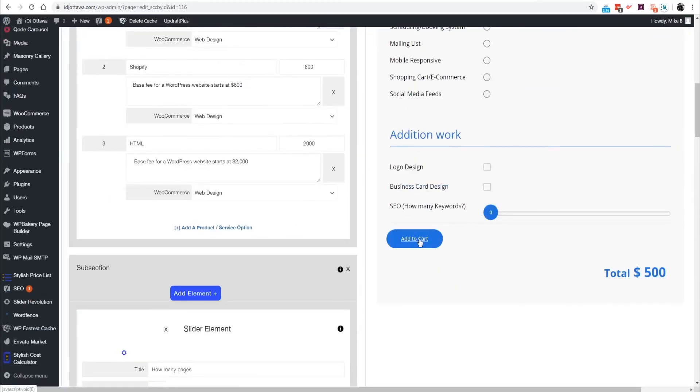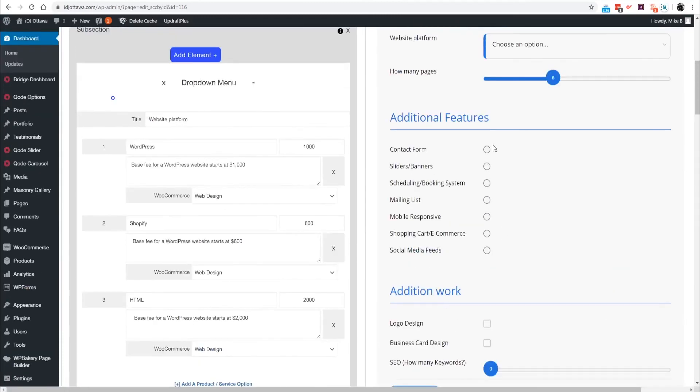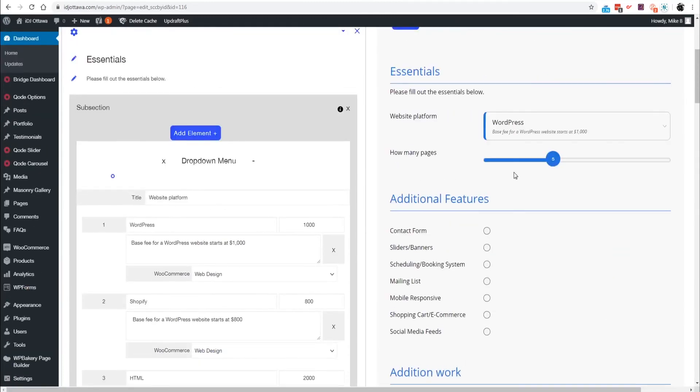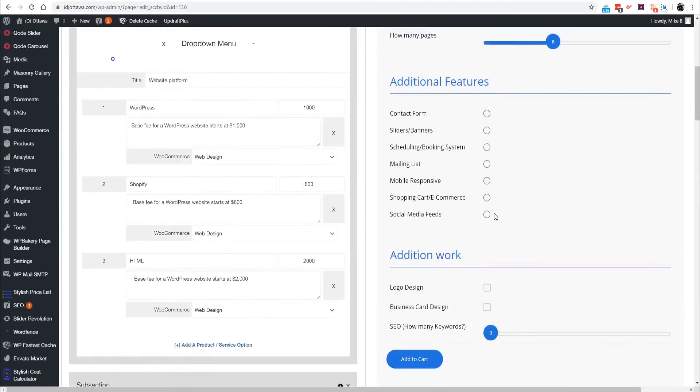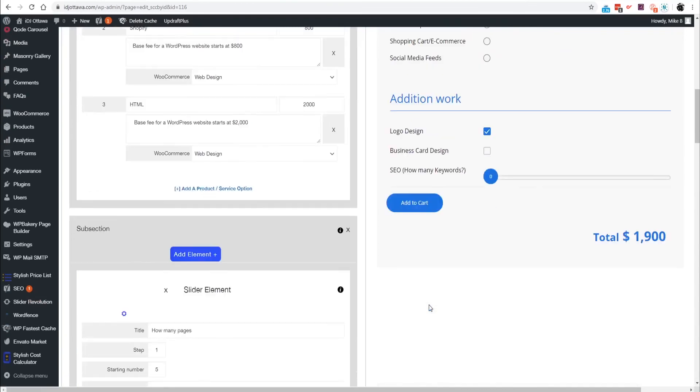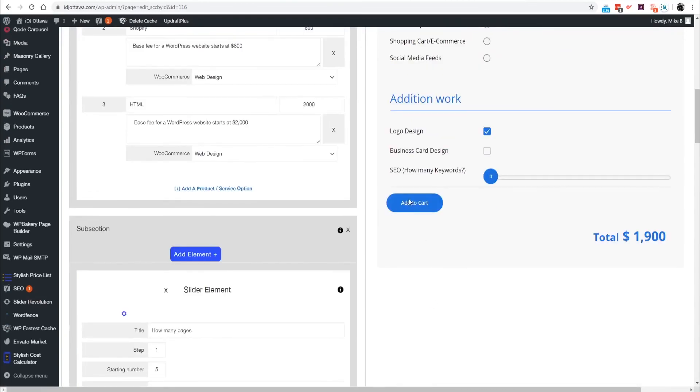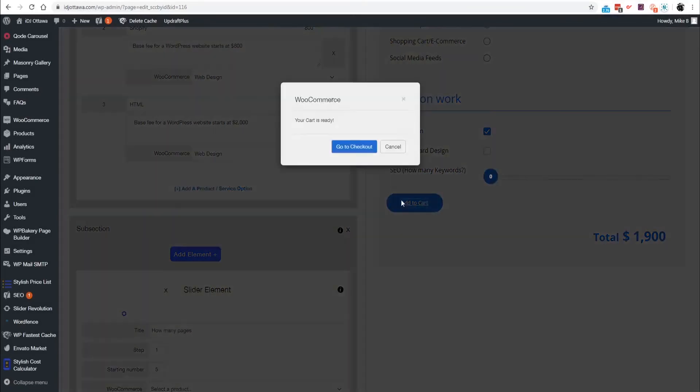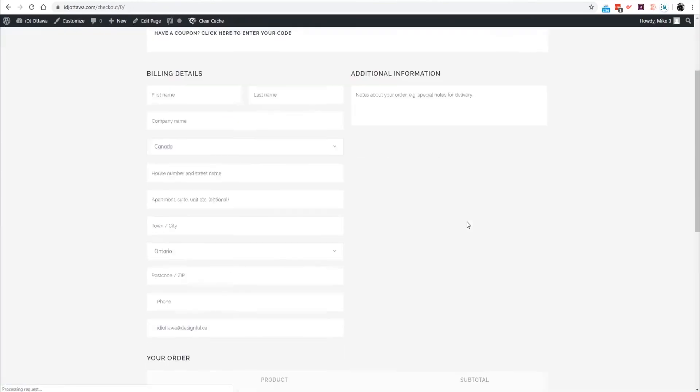Now your calculator is going to have only the Add to Cart. Let's say for example the user decides to get WordPress with a logo design and they add it to cart. Your cart is now ready, you can go to your cart.